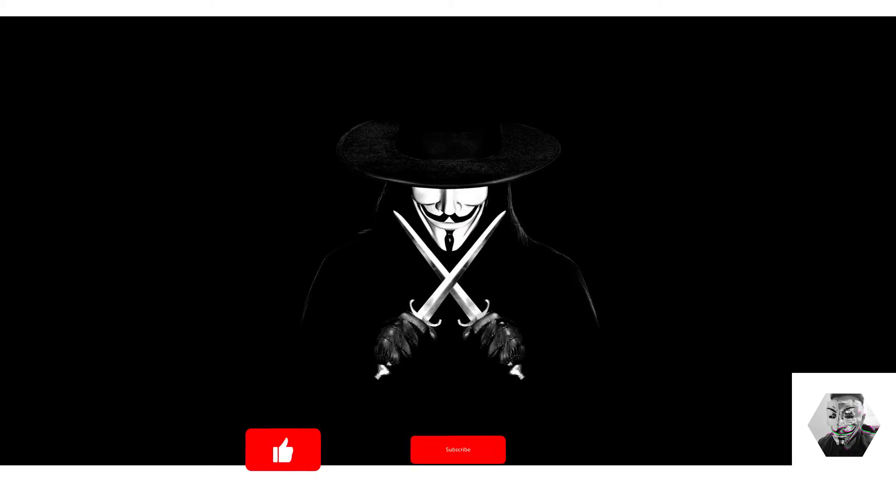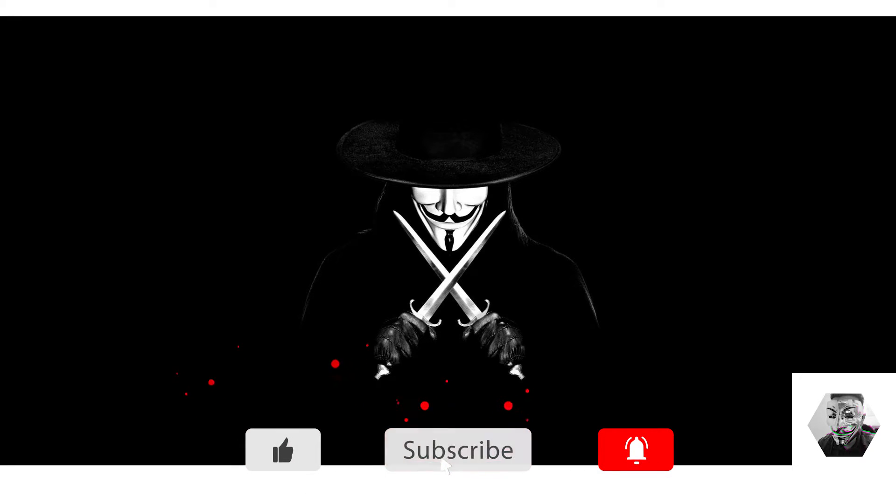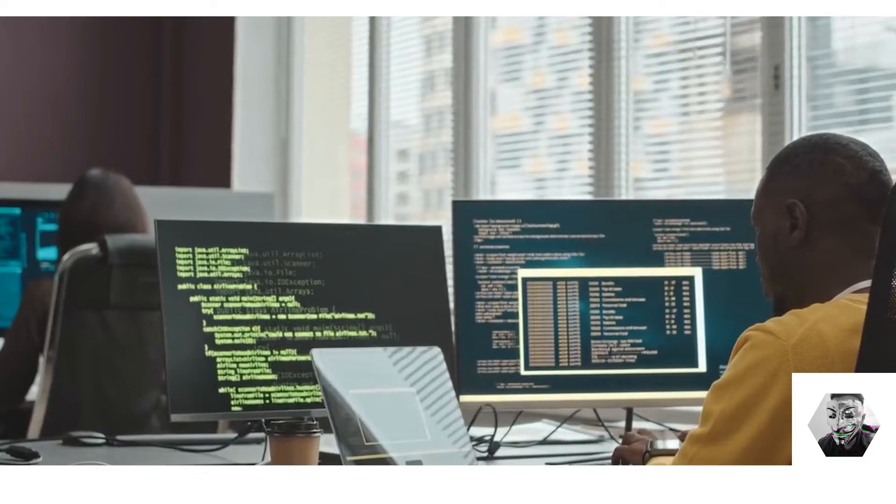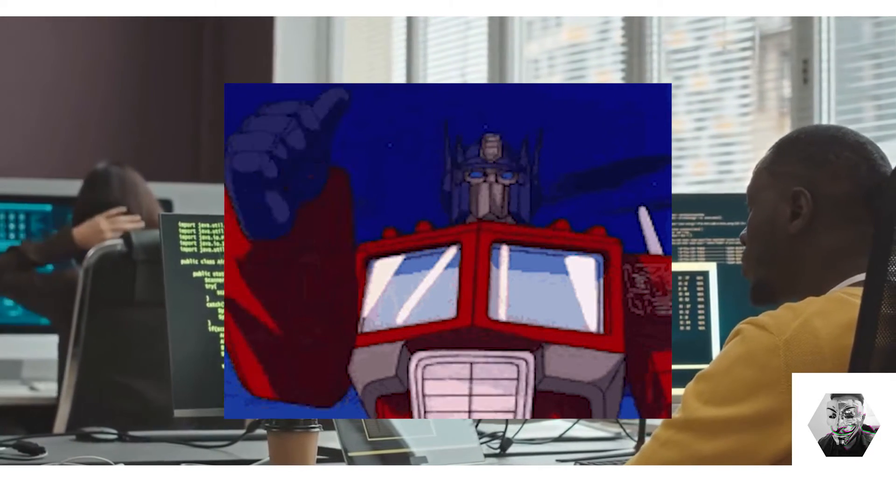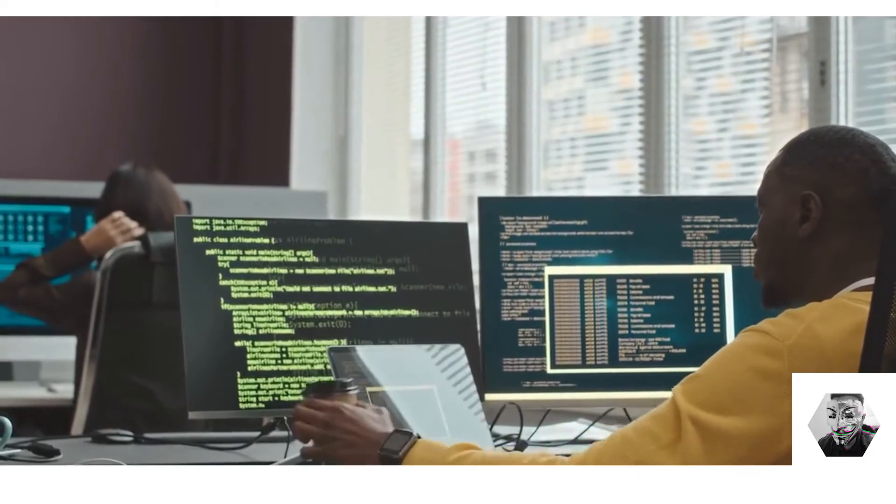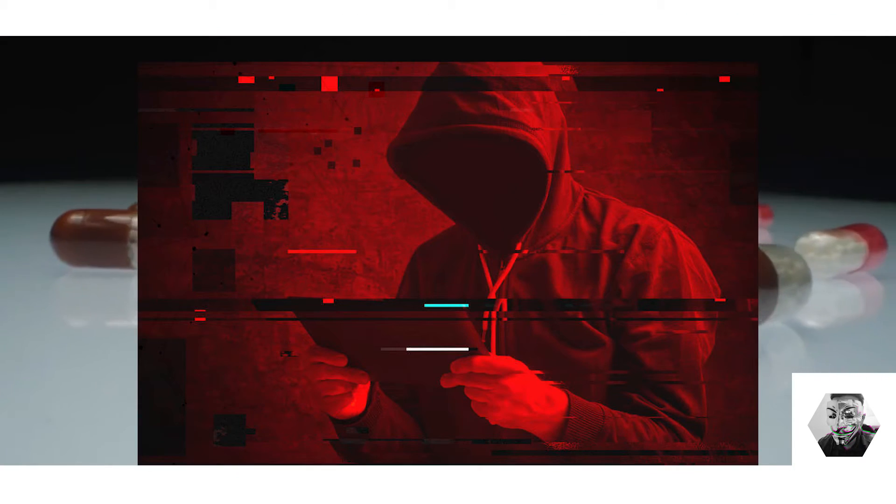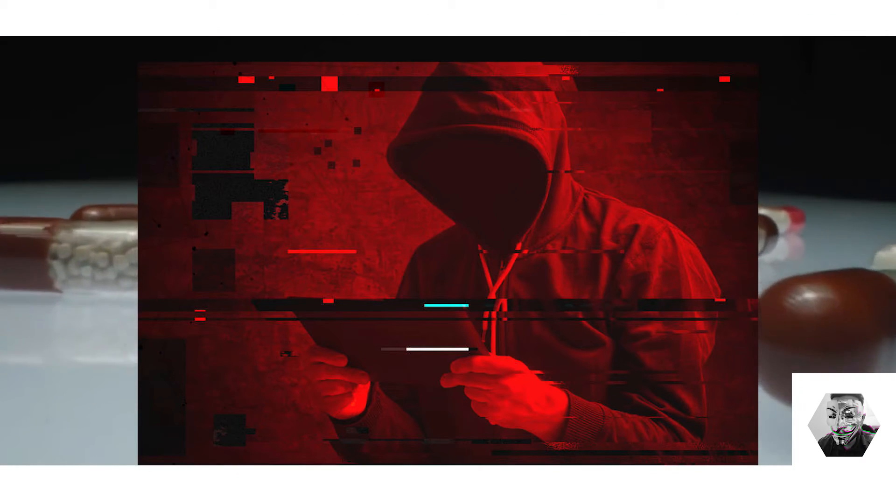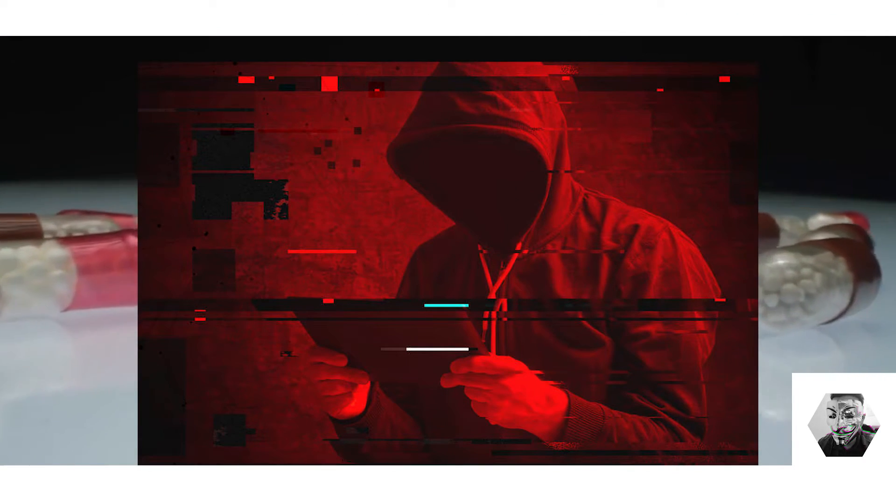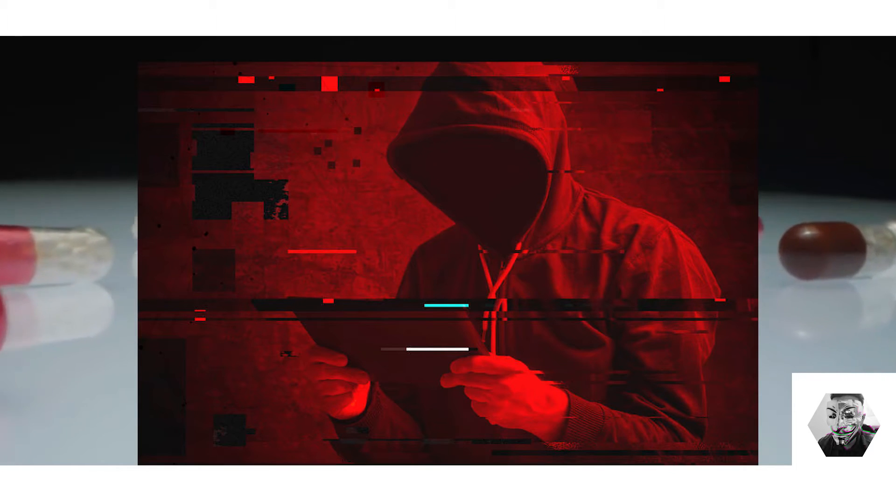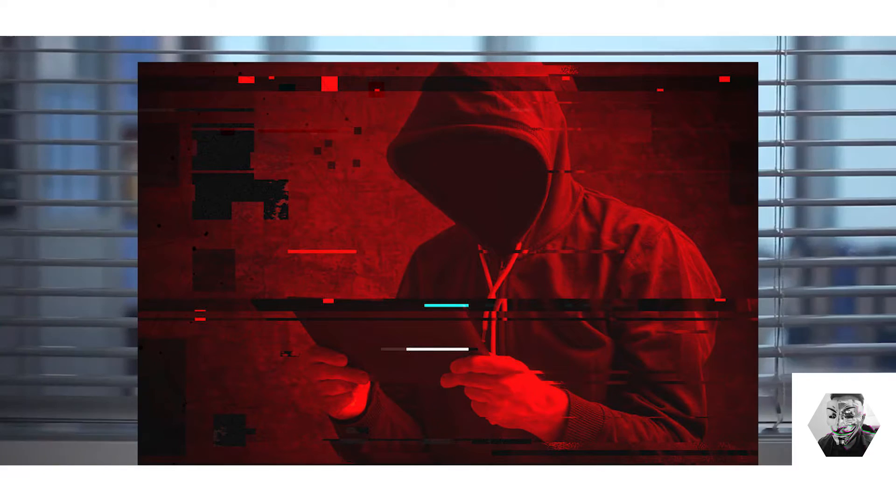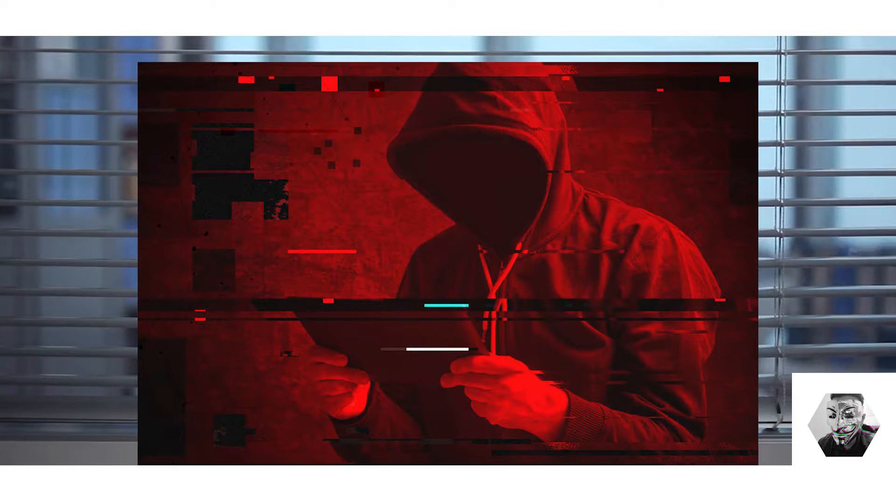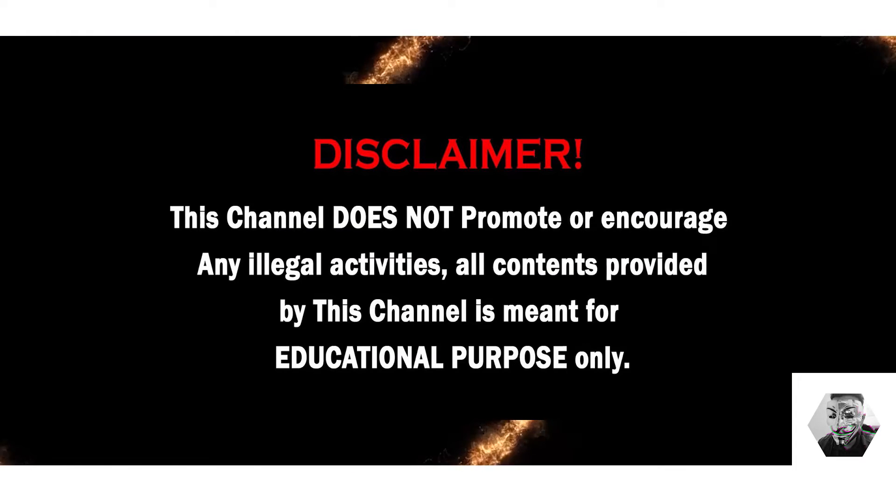Welcome back guys, it's your boy the Ace back at it with another C2. Today we're going to dive into Primus, which is an open source C2 framework. For those unfamiliar, C2 frameworks allow red teamers to control compromised systems remotely, ultimately giving control of a system to another party. Remember, always use such tools ethically and responsibly.